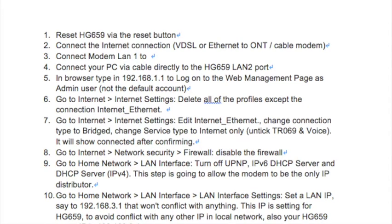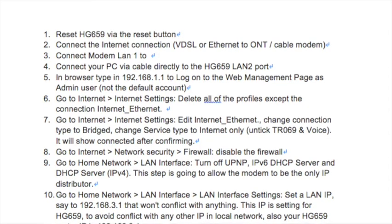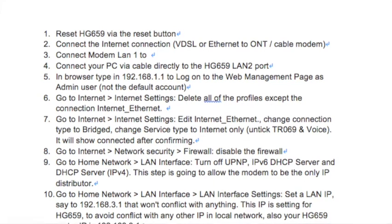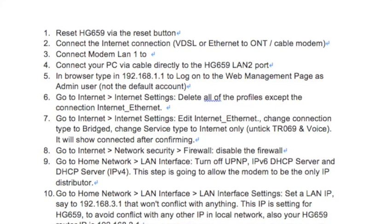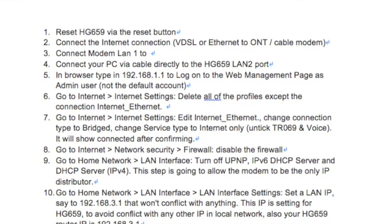Step 2: Connect the internet connection — VDSL or Ethernet to ONT or cable modem. Step 3: Connect modem LAN 1.